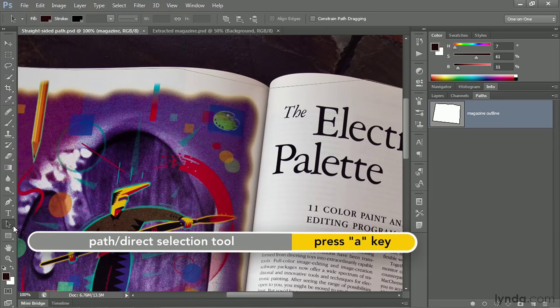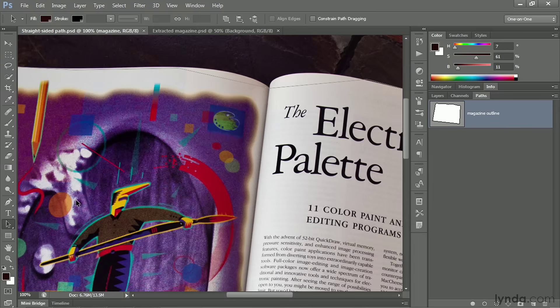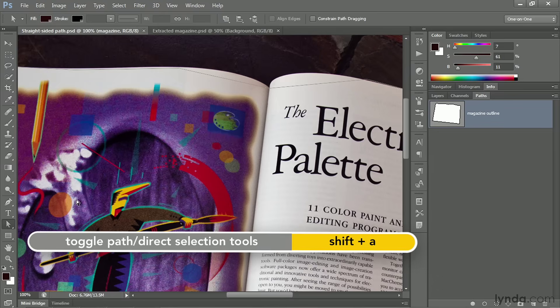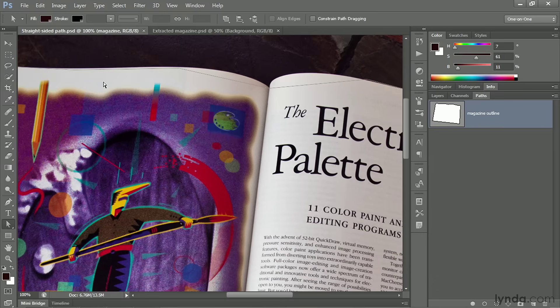So you can press the A key to select whichever is the last arrow tool you used, or you can switch between the two arrow tools by pressing Shift A. Shift A switches me to the white arrow tool and then Shift A switches me back to the black arrow tool.